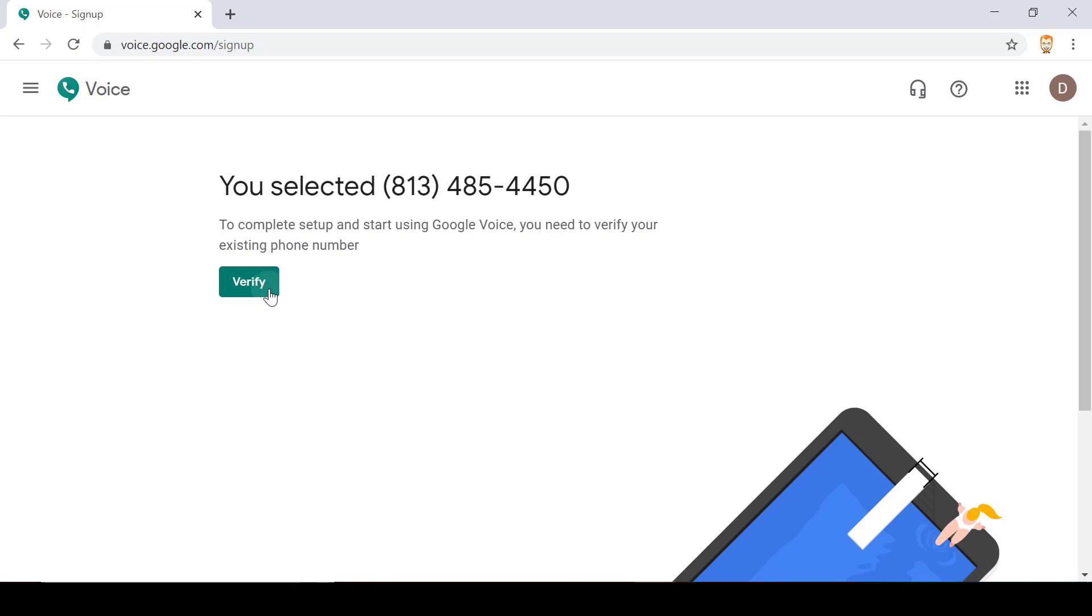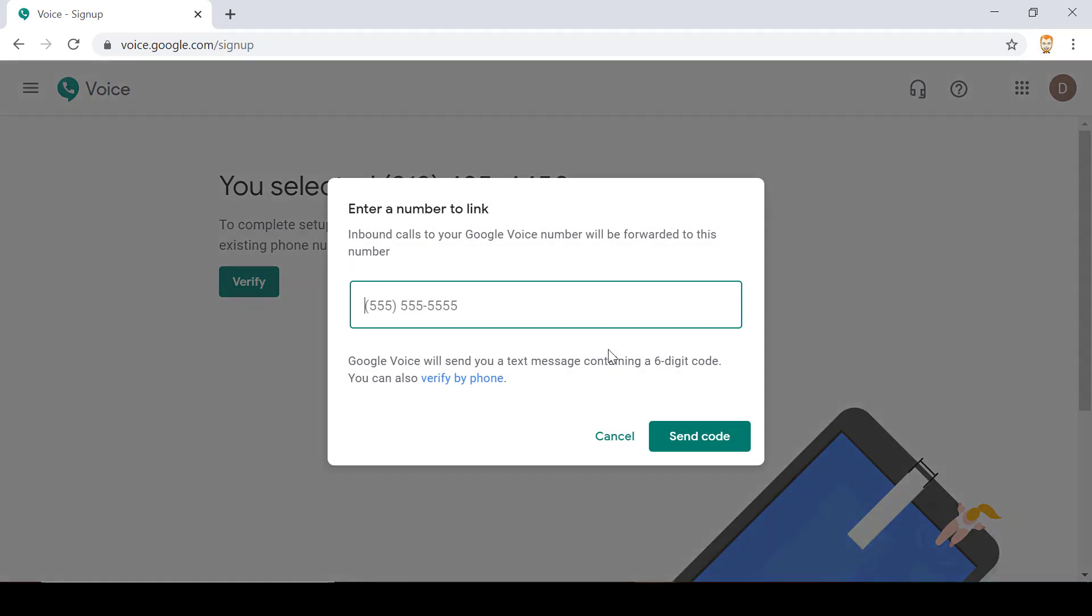I'm going to verify so I click verify and then I input my mobile phone number and then I click send code and I should be receiving a six digit code that I will have to input shortly.